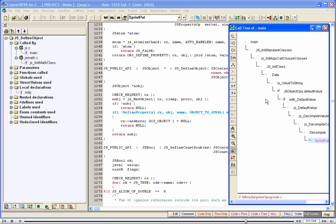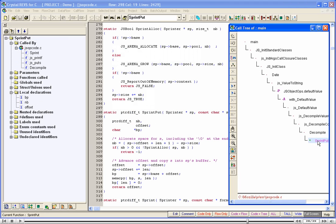Now that we have seen the call path, let us view the whole tree again. Right-click anywhere in the tree window and then click Show Whole Tree.